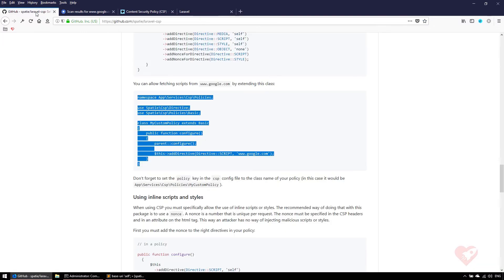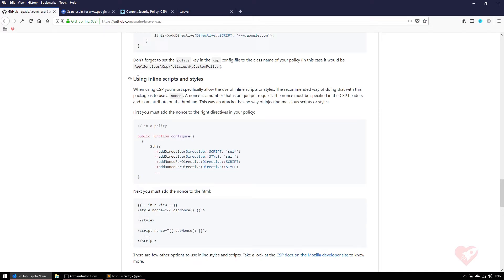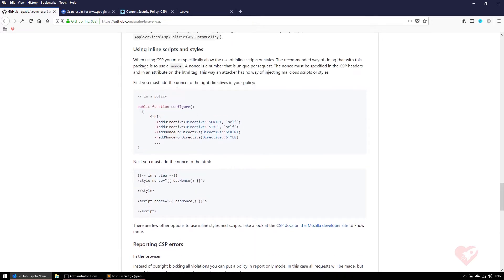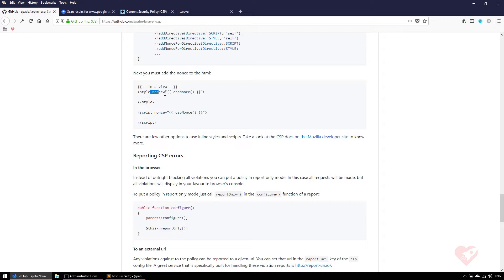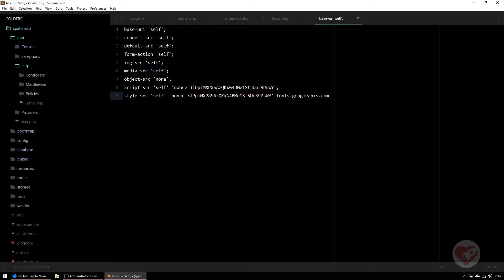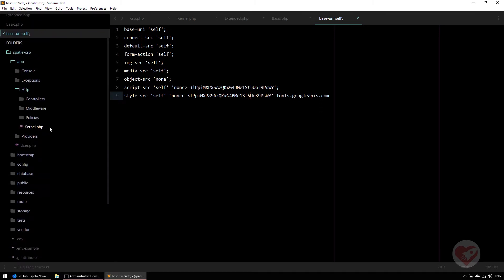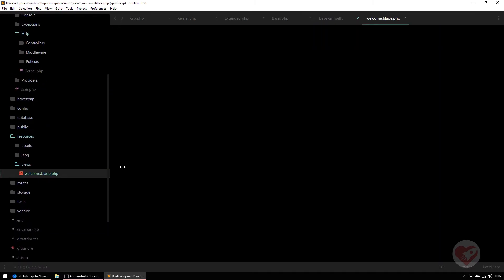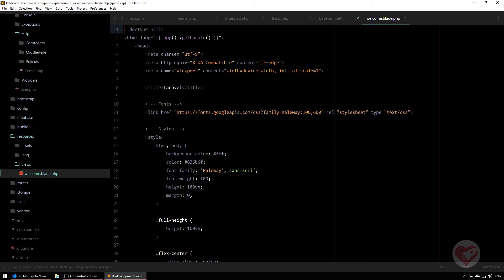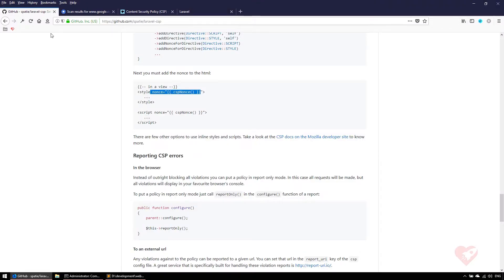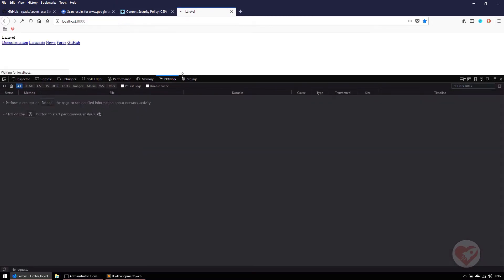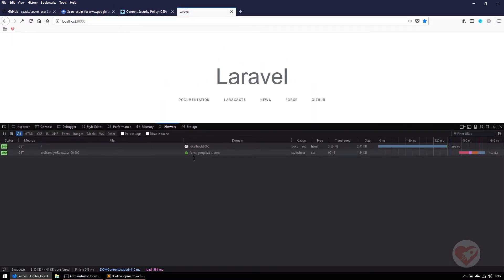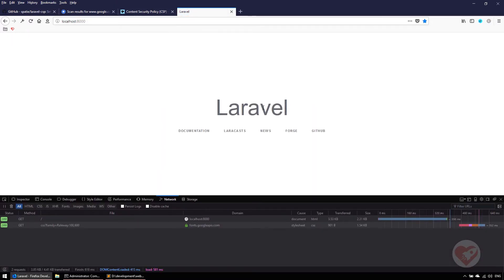Spatie already talks about it here: using inline scripts and styles. It says you are putting here this nonce on the basic policy class that comes with the package, and then it says you must add the nonce to your HTML. This is where the browser needs to check that the code that comes on the HTTP header is the same that is written here. All I need to do is copy this and use that helper function. Let's go to resources, views, and here on the style, we just add it. If I go back to Laravel and do F5, voila! We start to see something happen.